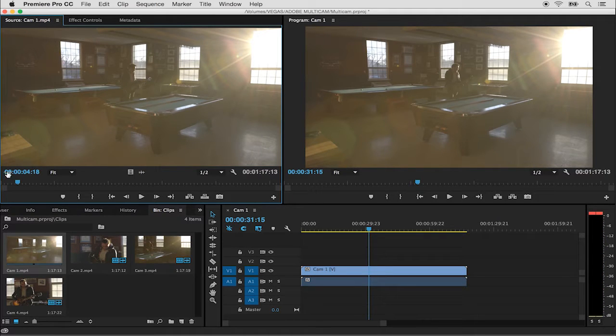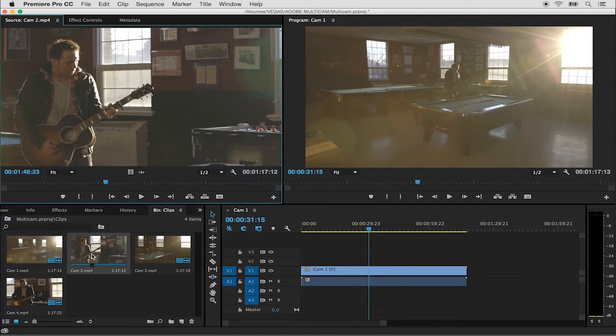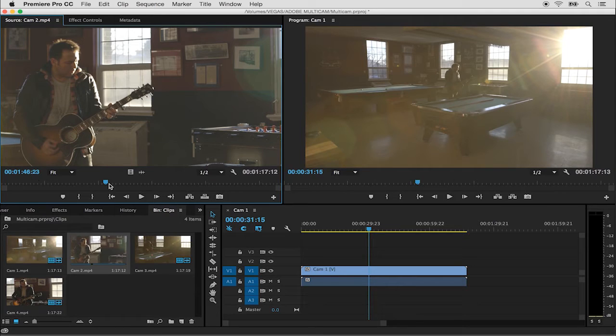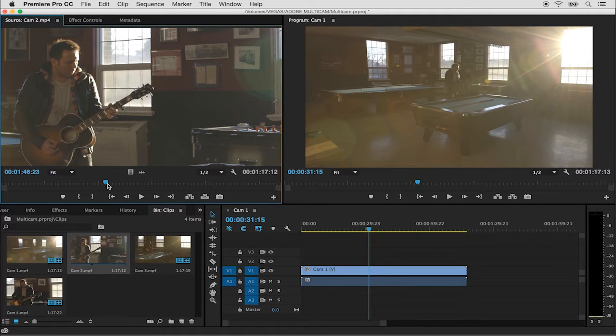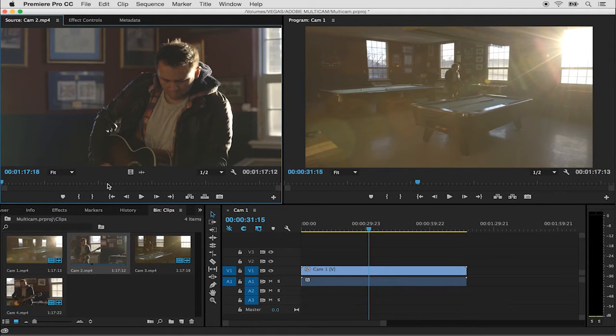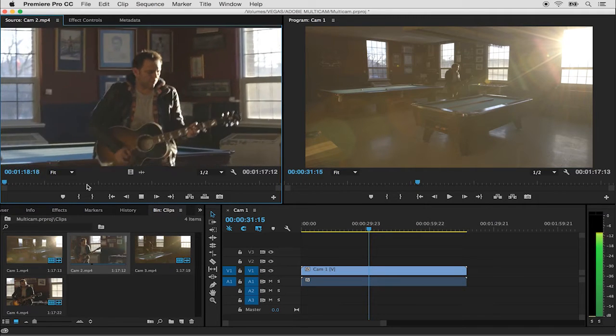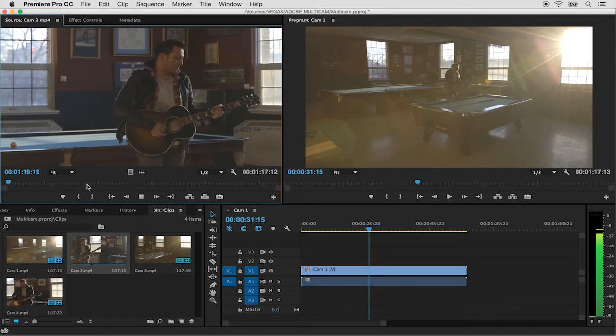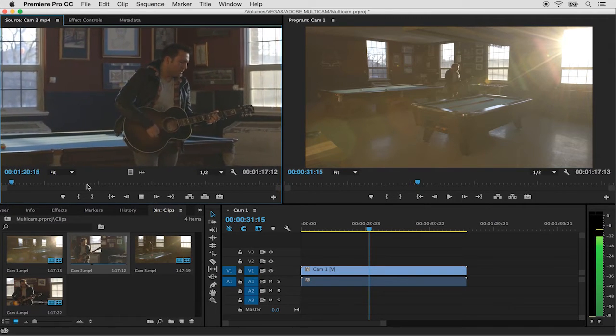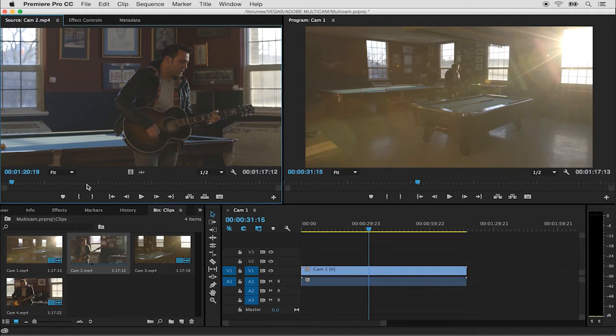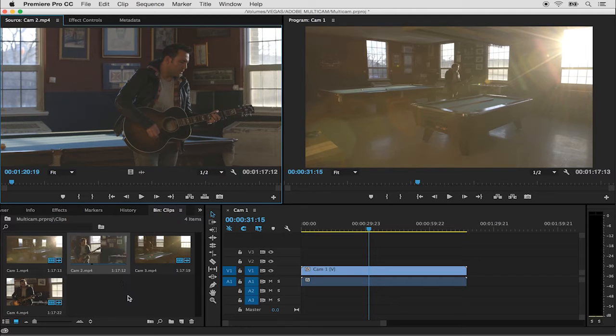I'll stop playback. Now I'll double click camera two to load it into the source monitor. Let me move to the beginning with a shortcut key this time, function left arrow on my Mac or home on an extended keyboard and I'll play back. We can see that the audio is the same on the first two clips but it also is the same for camera three and four.